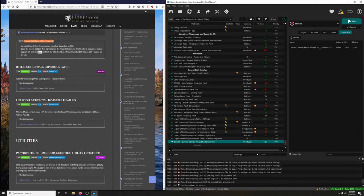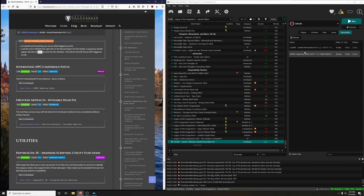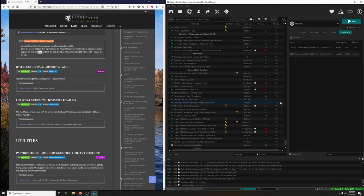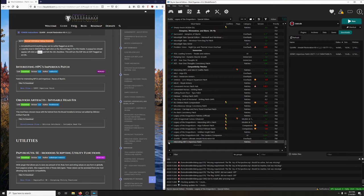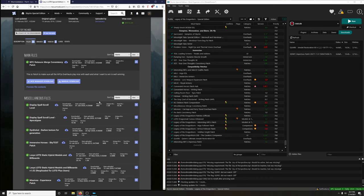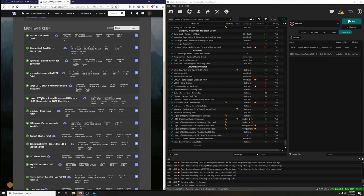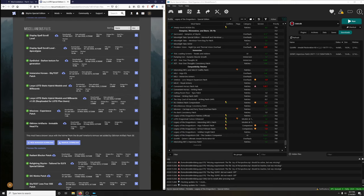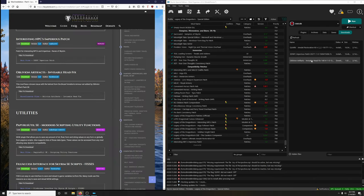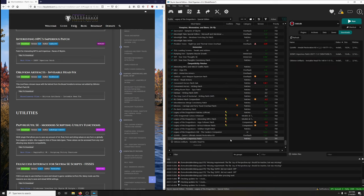Interesting NPCs Imperious Patch - we're going to download the main file. Mod manager download, now let's install it. And then finally, Oblivion Artifacts Invisible Head Fix - it's in the miscellaneous section. Download, files, find Oblivion Artifacts Invisible Head Fix, download it, install it, make sure it's named properly - Oblivion Artifacts Invisible Head Fix - OK. Activate that.